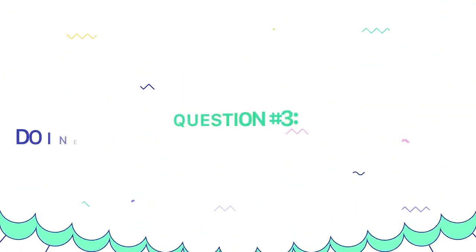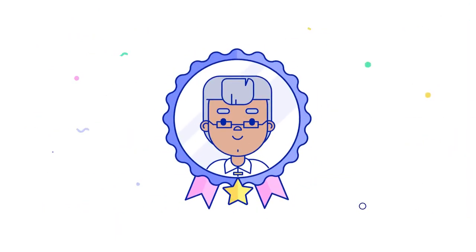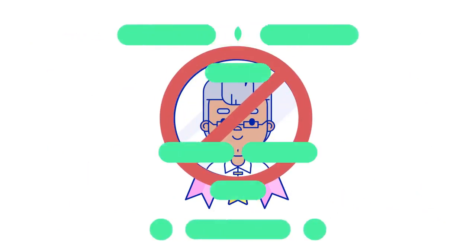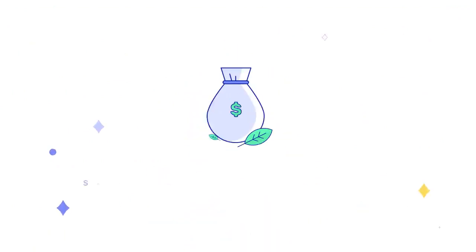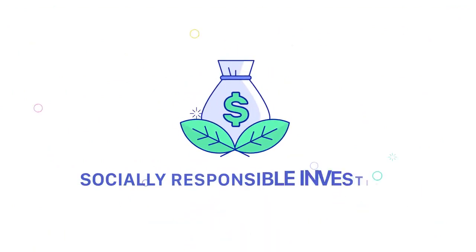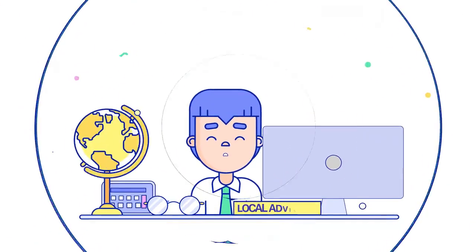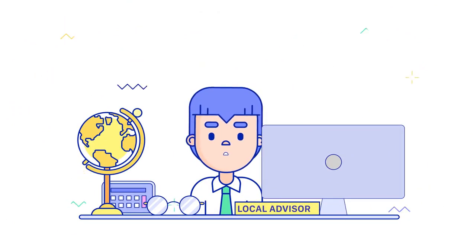Finally, ask, do I need an advisor with certain expertise? Your concerns may require the expertise of an advisor who doesn't work in your area. Perhaps you're a medical professional with student loan debt, or you're interested in socially responsible investing. Whatever your unique concerns are, a local advisor may not be able to meet your needs.